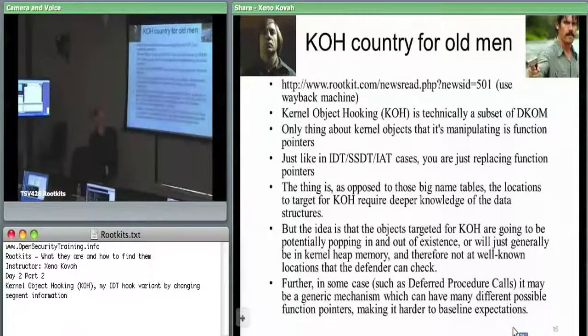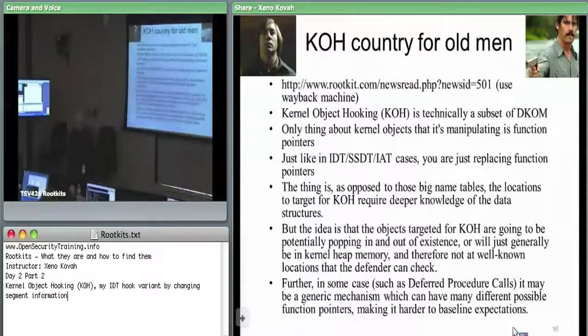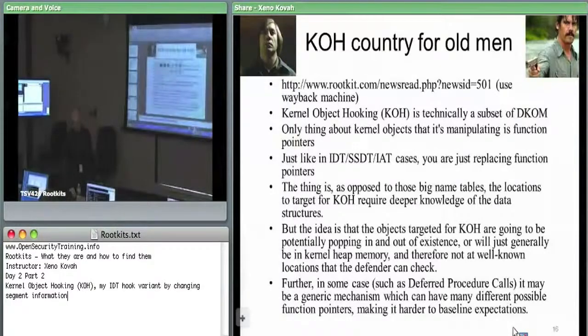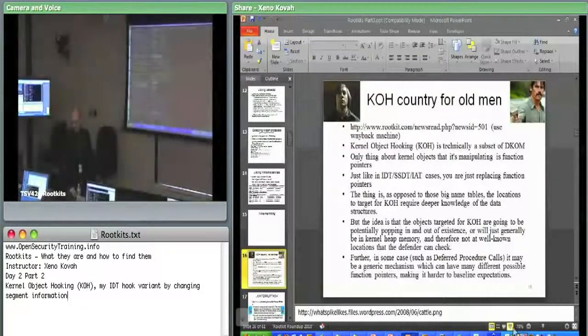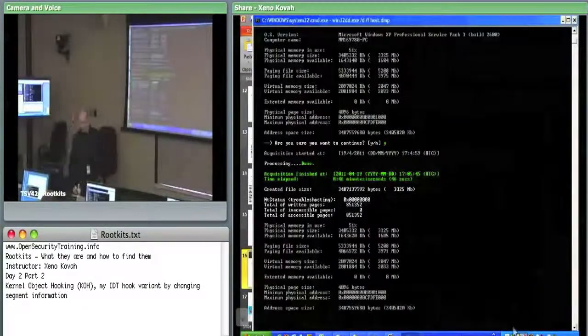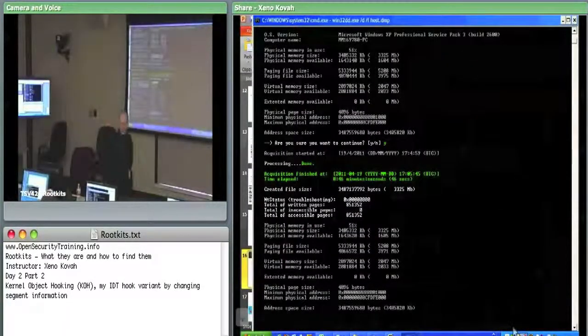Before we get in too deep — when I tried to do the DOM, is it unable to do the install driver? Unable to install driver. Has anyone else seen that error?